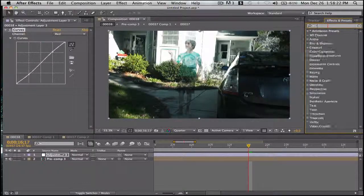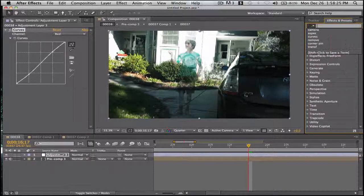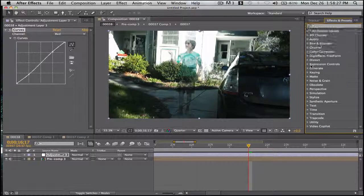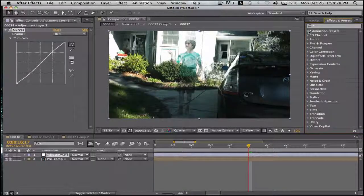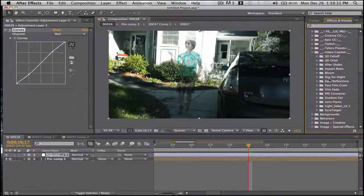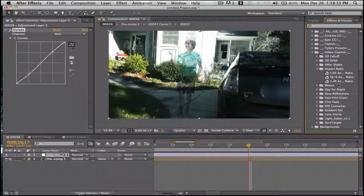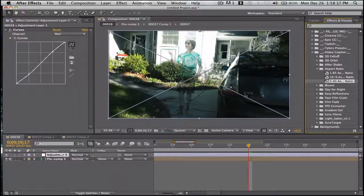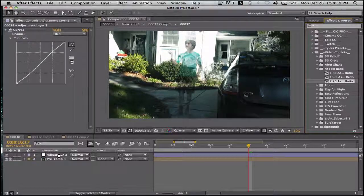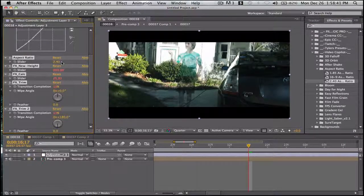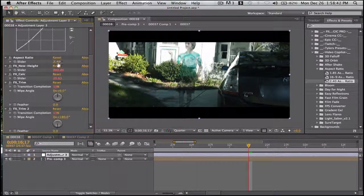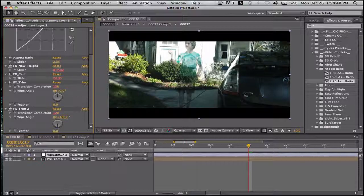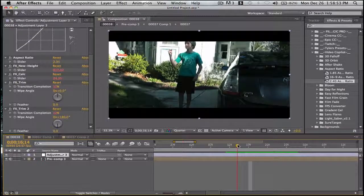Now just to make it look good, animational presets, video copilot, download link in the description. Aspect ratio, 240 because that's the closest one. Drag it to the adjustment layer. I like 235. So 235. Looks pretty professional.